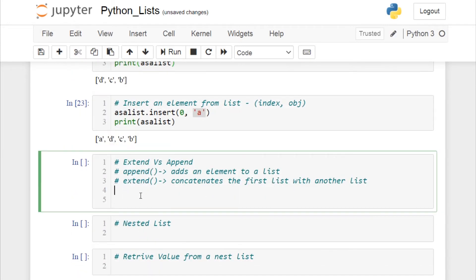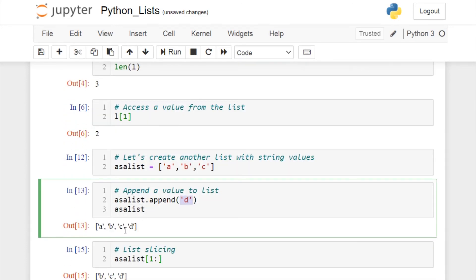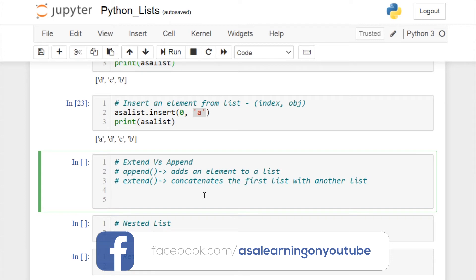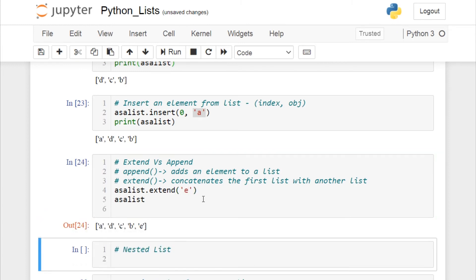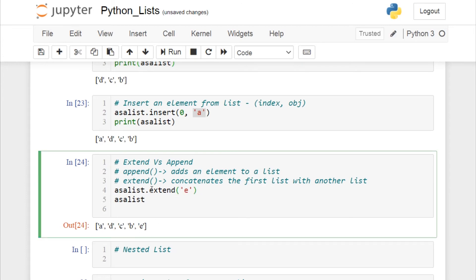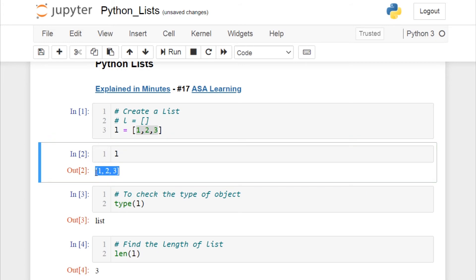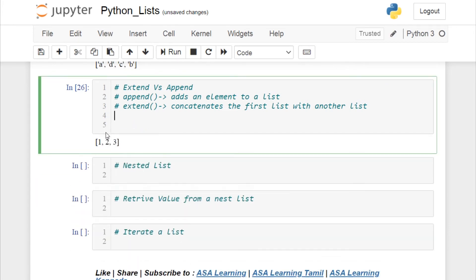Now let's cover the important topic of extend vs append — two functions many people confuse. The append function adds a single element to a list. We already saw that appending 'd' to a list with three values gives four values with 'd' at the end. But extend concatenates the list with another list. For example, asa_list.extend('e') adds 'e' as the fifth value. The list 'l' contains 1, 2, and 3 for our next comparison.